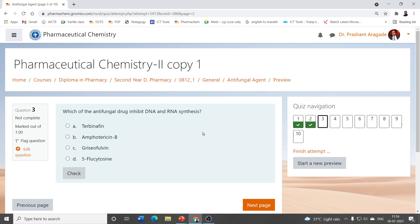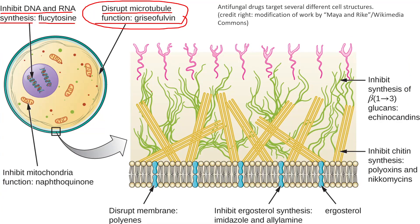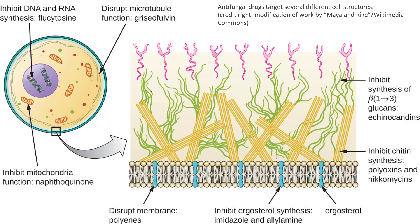Which of the antifungal drugs inhibits DNA and RNA synthesis? Options are terbinafine, amphotericin B, griseofulvin, and flucytosine. Looking at the mechanism of action of different antifungal agents carefully, inhibition of DNA and RNA synthesis is by flucytosine.